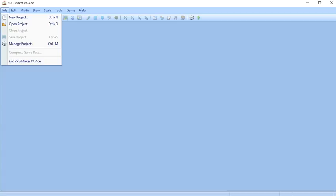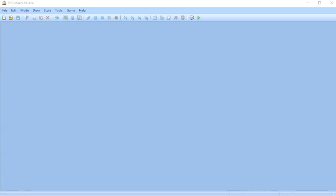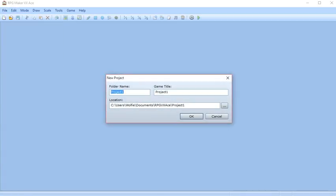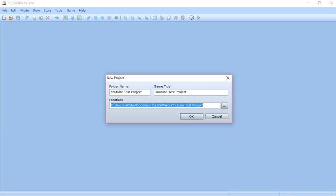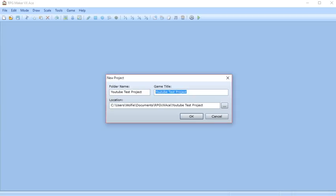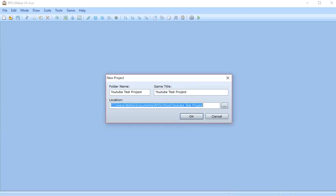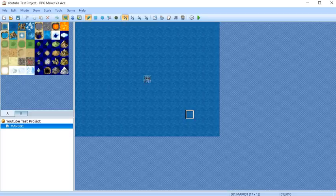We're going to go to File, and if you want to start a new project, you literally just go New Project. If you want a project name, let's do YouTube Test Project. That sounds good, right? And it tells you your location right here. Here you have your game title, so that is what's going to be right here on the right, is literally what's going to be the game title that's going to be up on the top. And then the folder name, once again, is where the folder's going to be.